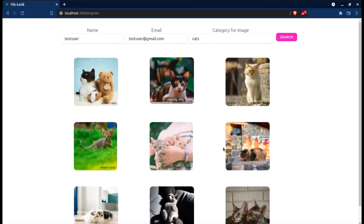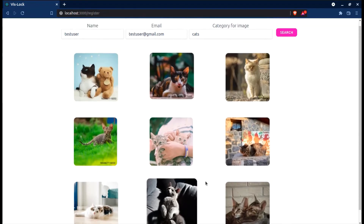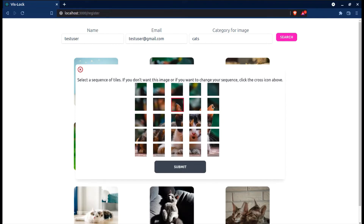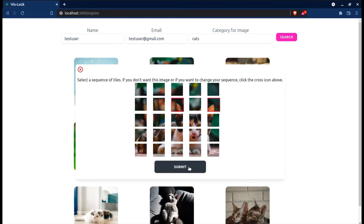Once we've done that, here are a bunch of images for cats. I'll select this image, and then I have to select a sequence of pixels or cells within that image — this is an added layer of security. Instead of just selecting an image, we select an image and a certain sequence of pixels, then encrypt the entire thing and store it in the database. Something I can easily recollect is the ears, so I'll select these two ears as the pixels and click submit.